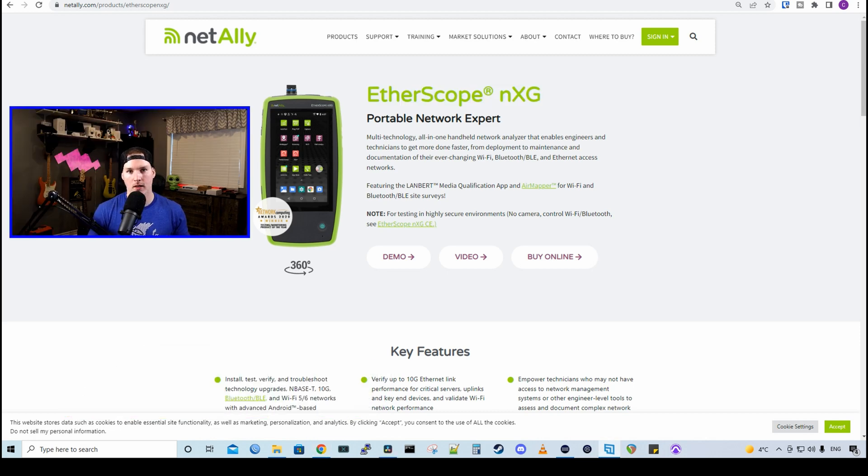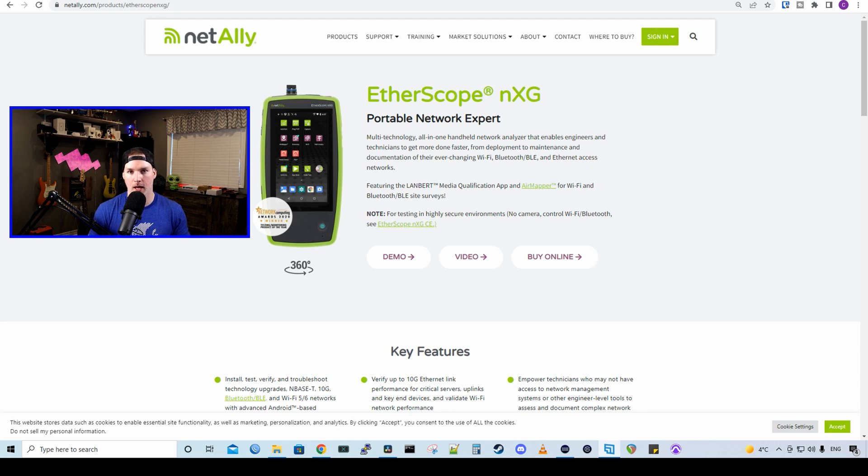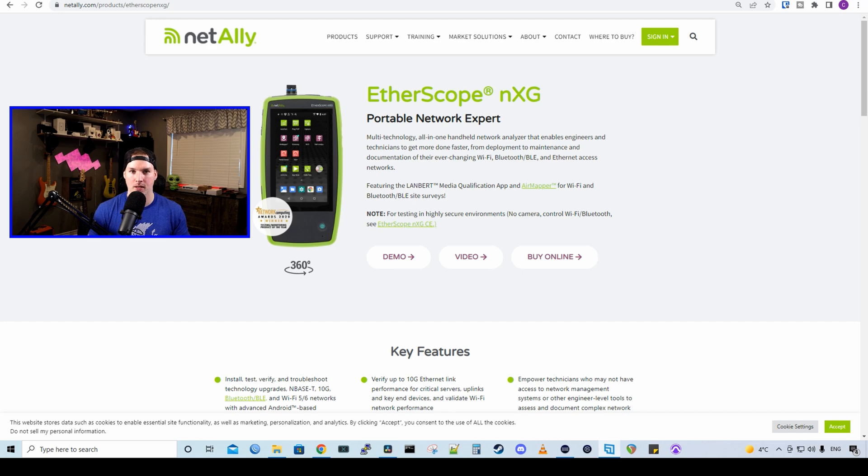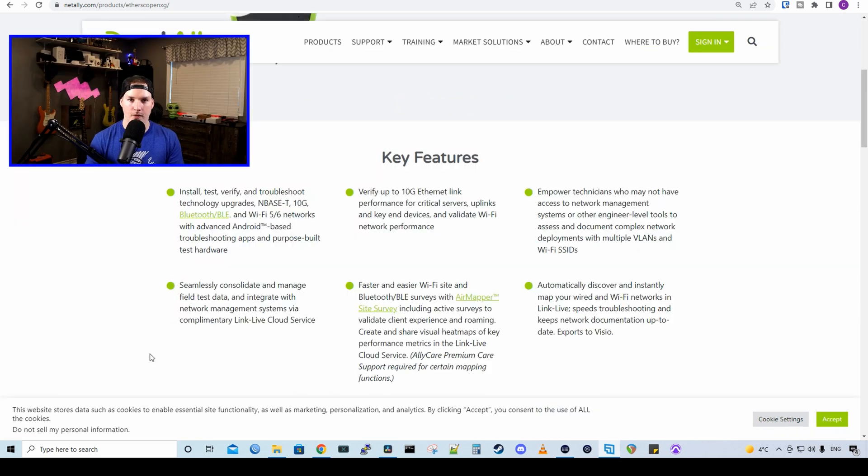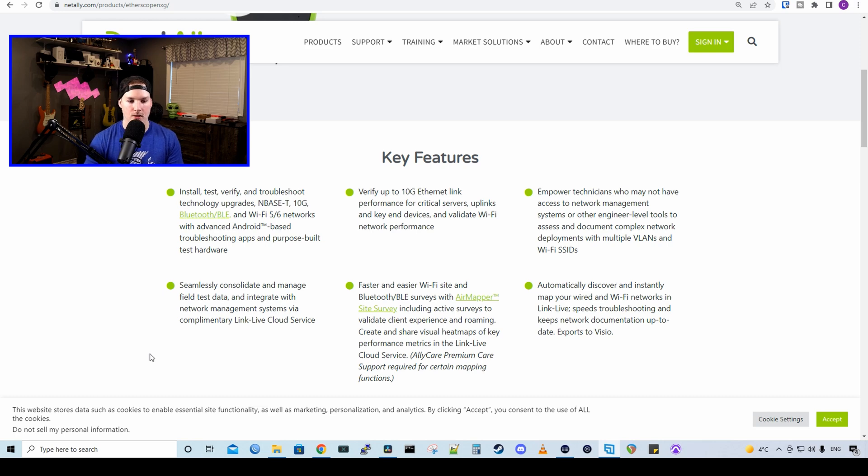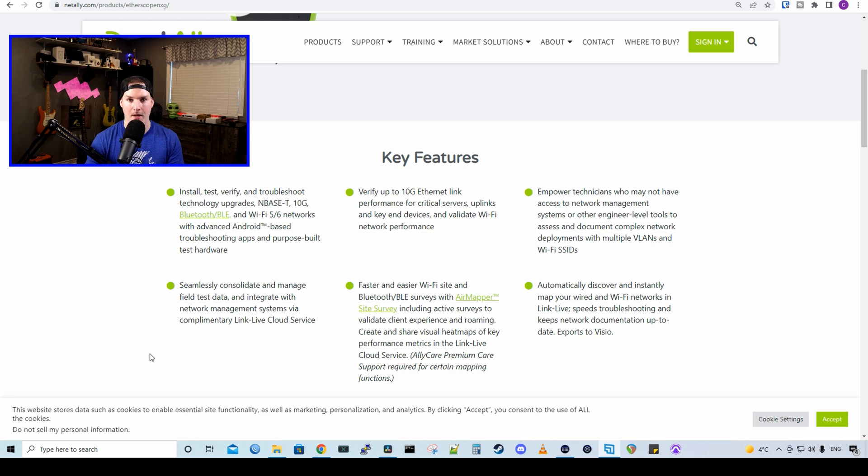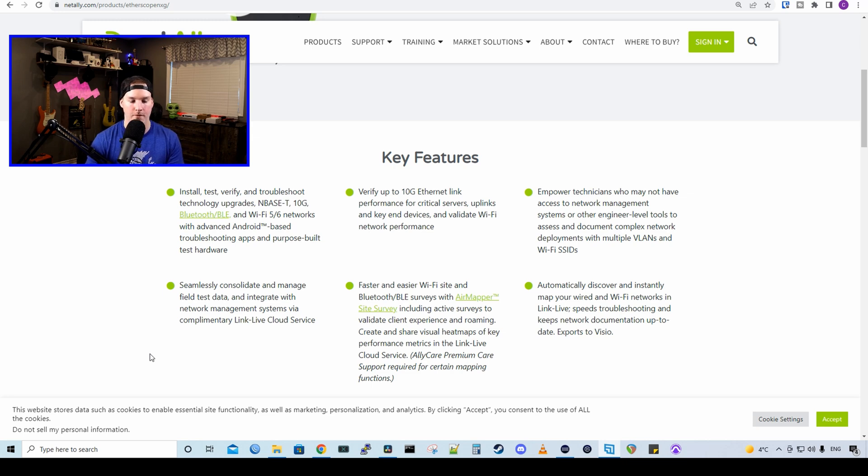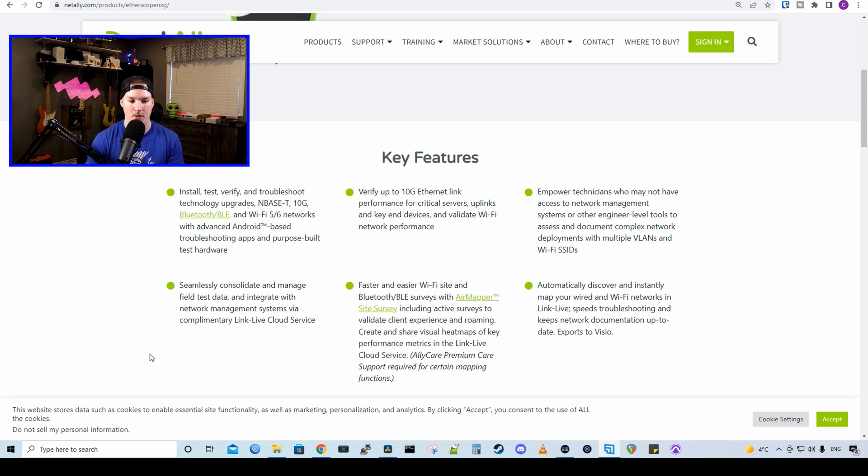First, before we see what comes with the NetAlly Etherscope NXG, let's go through a couple of the key features. I'm also gonna have some chapters down below, so if you wanna skip parts, you can. Here are the key features with the NetAlly Etherscope NXG. We could install, test, verify, and troubleshoot technology upgrades. NBase-T, 10 gigabit Bluetooth BLE, and Wi-Fi 5 and Wi-Fi 6 networks, with advanced Android-based troubleshooting apps, and purpose-built test hardware.